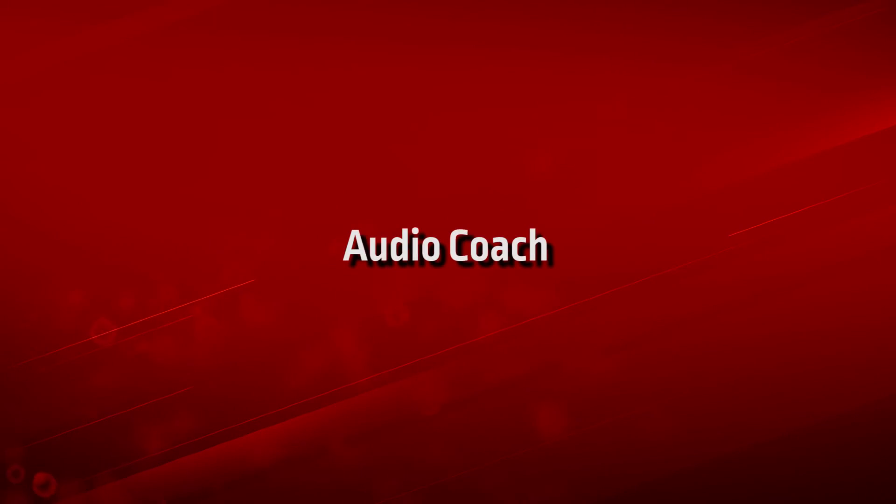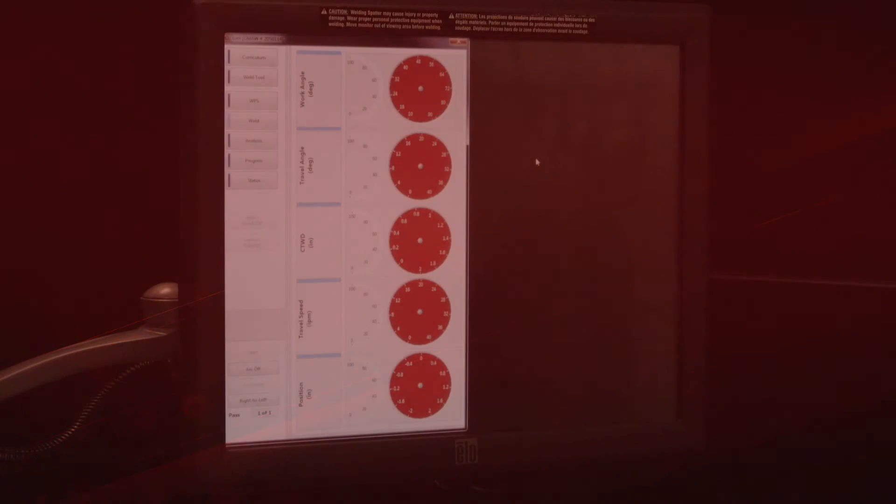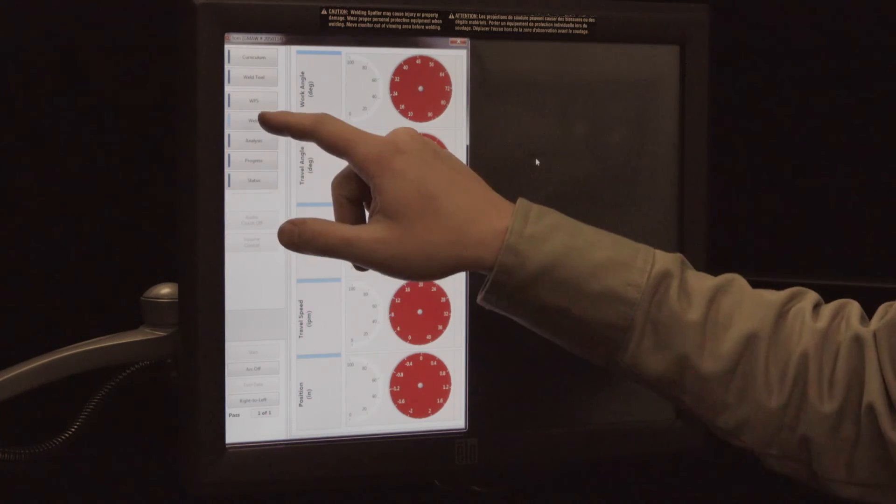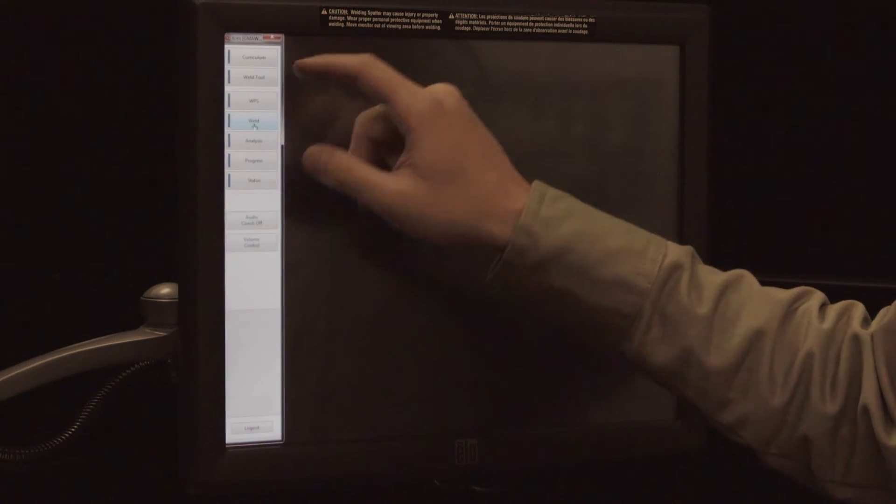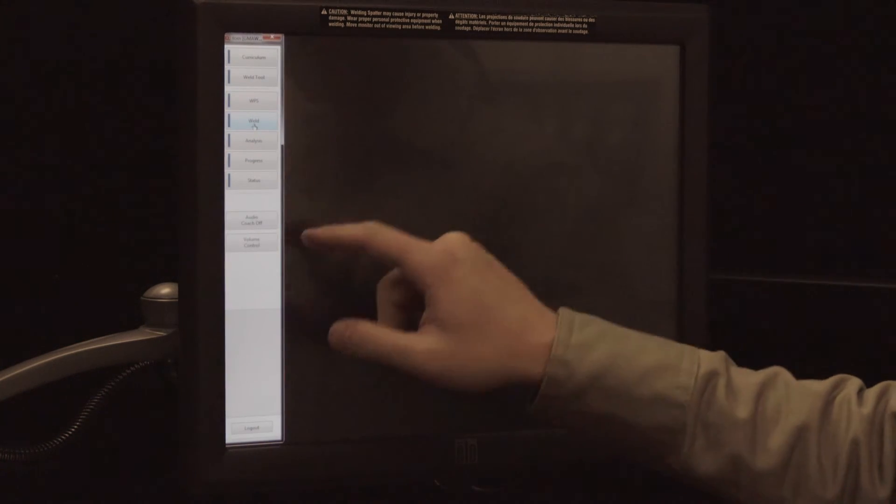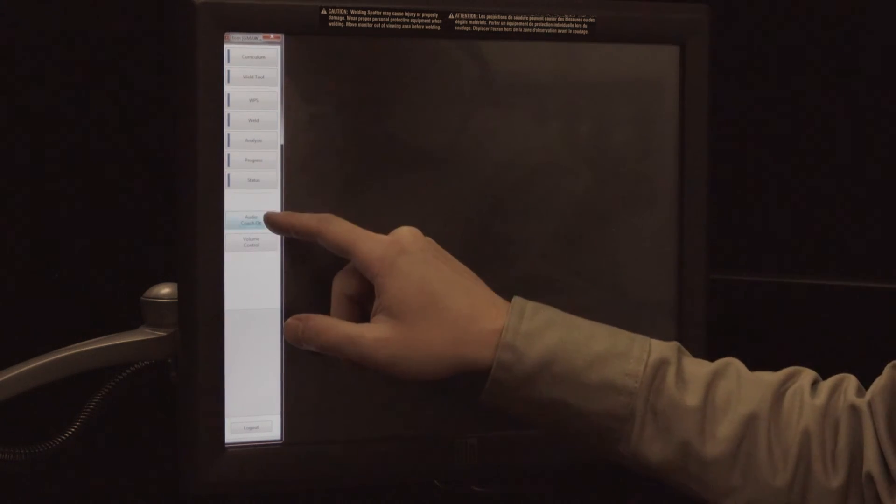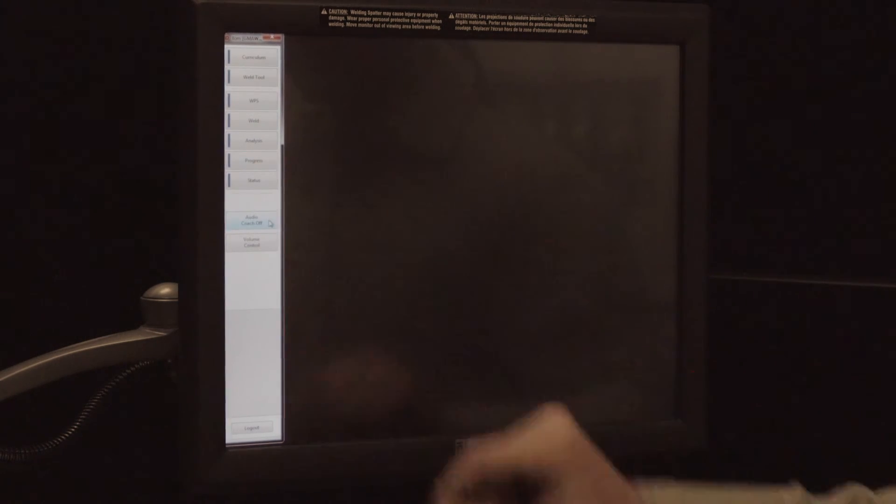Audio cues can be turned on or off when in the home user's screen. Press the audio coach button to turn the audio coaching on or off. You must be out of the weld tab to enable or disable audio coaching.